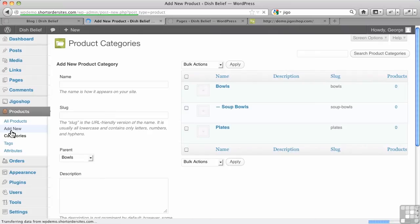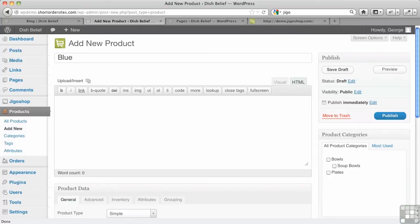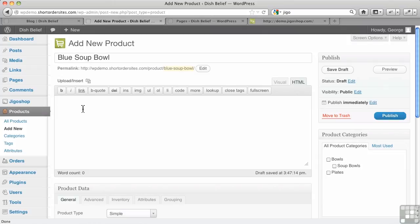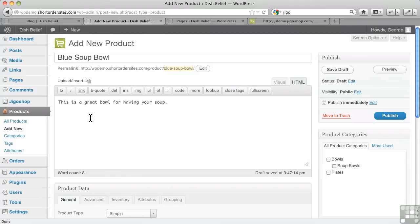Then we go over to add new product. Now we're actually going to put in a product. And we're going to call this one, I think we'll call this one blue soup bowl. Now here's where we would put our description of the bowl. And we're just going to say this is a great bowl for having your soup. So there's description. Obviously, you'd put in a lot more there. This is for the detail page. When someone's actually clicked through to the bowl, they're going to see all this detail here. So you can put in lots here. And I'm going to make sure that I check off that it's under soup bowls here for a product category.